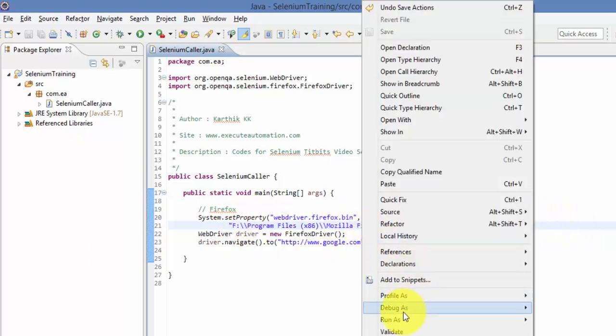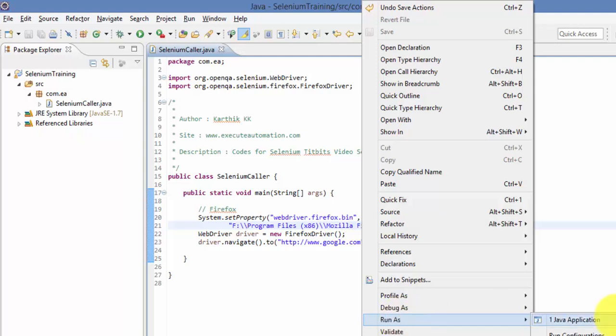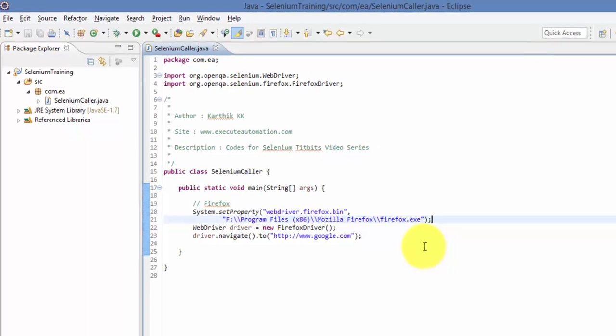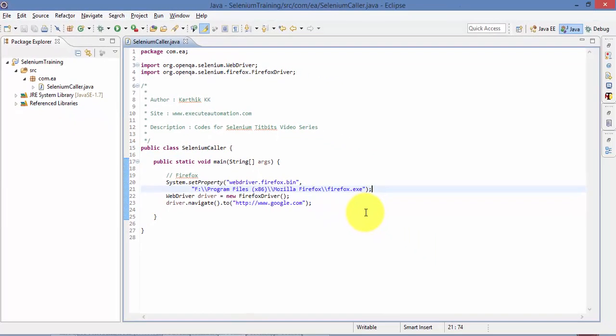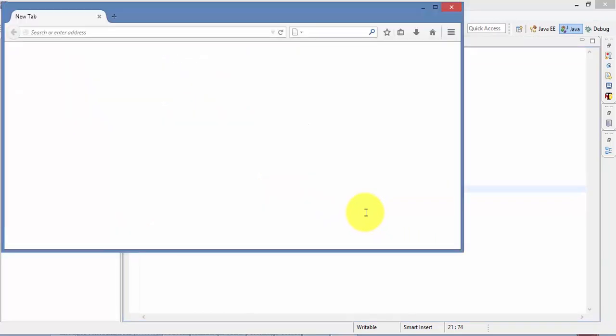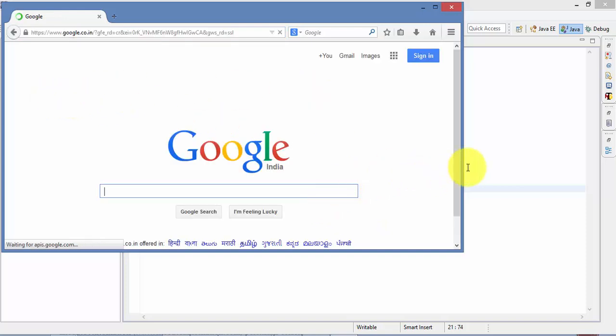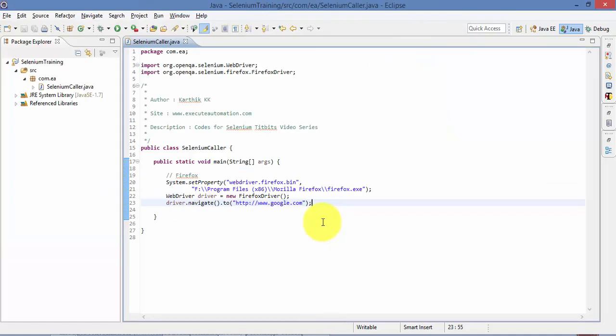And now if I run this, it should open the Firefox for me, and also it should navigate to the Google page. So let's see how it works. So as you can see right now, it has opened the Firefox for me, and also it's navigating to the Google page. Right now it's pretty slow. It takes some time, but it should open. So as you can see, the Google page has opened, which is great. So now you have seen how to work with Firefox and opening a Google page.